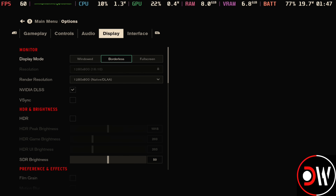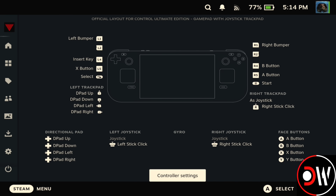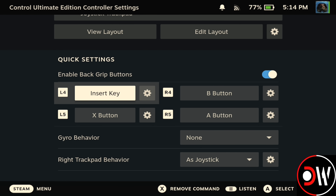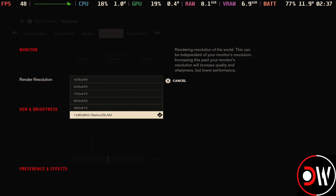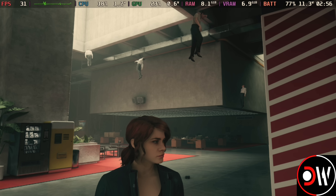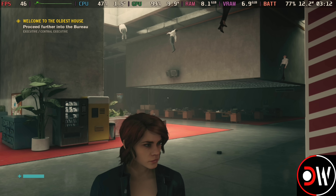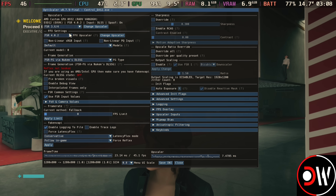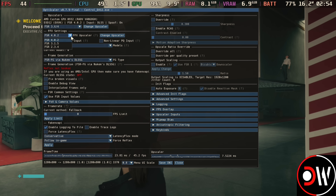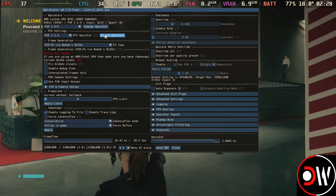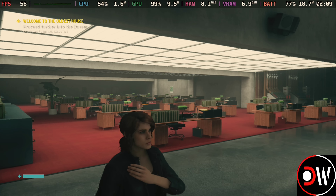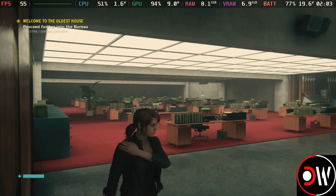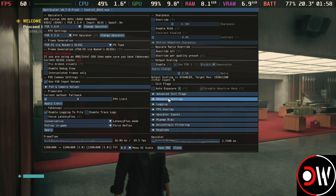Next, taking a look at Control Ultimate Edition — in settings we've got the Insert key bound to the L4 button, DLSS enabled in game settings, and I'm on native DLAA at 800p. Right now with FSR4 I'm getting around 45fps. Pressing L4 and changing from FSR4 to FSR2 to compare: we'll see shimmering on the edges, on the floor, and in the distance, with overall less detail.